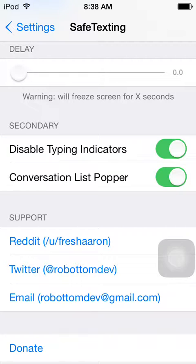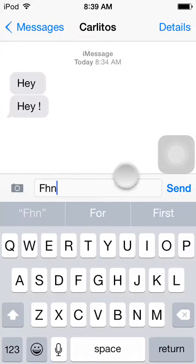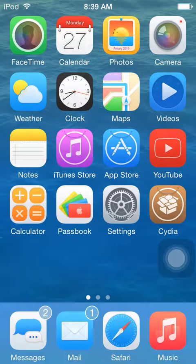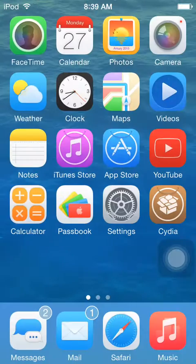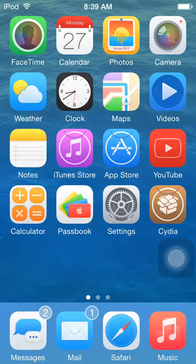The other one is Conversation List Popper. I'm not sure what that is exactly — Conversation List Popper. But as you guys can see, this is Safe Texting. If you do not want to send someone that you read their message, but you still want to read it without them knowing, I recommend you guys get this tweak.